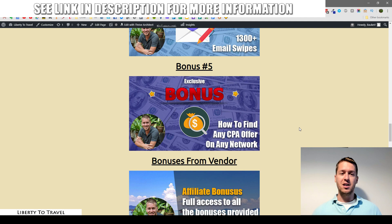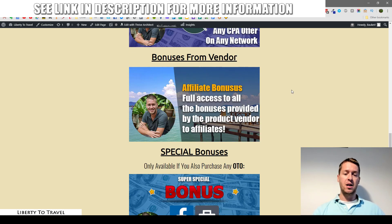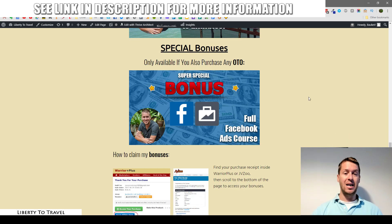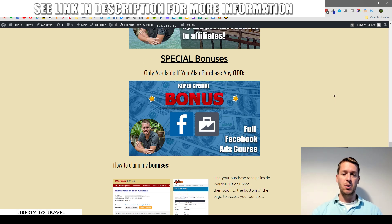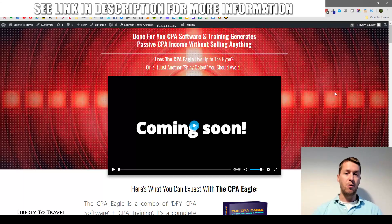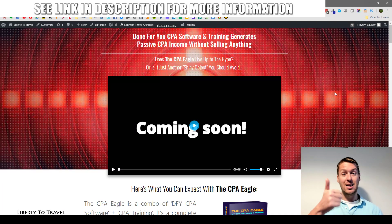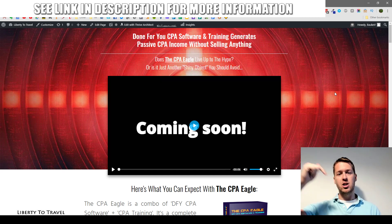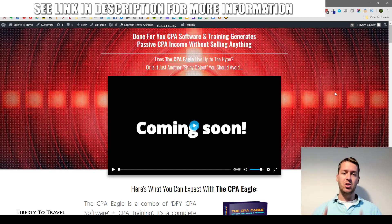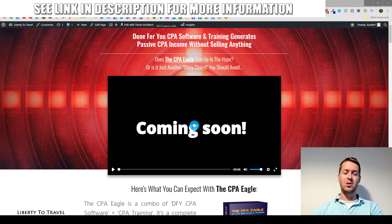All of this is available through the link below this video with my bonuses. The five custom bonuses are provided free with your front-end purchase, plus vendor bonuses. If you buy any of the upgrades, you'll also get my full Facebook Ads course as an extra bonus. That's it for my CPA Eagle review — thank you for watching, hit the like button if you enjoyed this, subscribe to my channel, and I'll see you in the next review video.